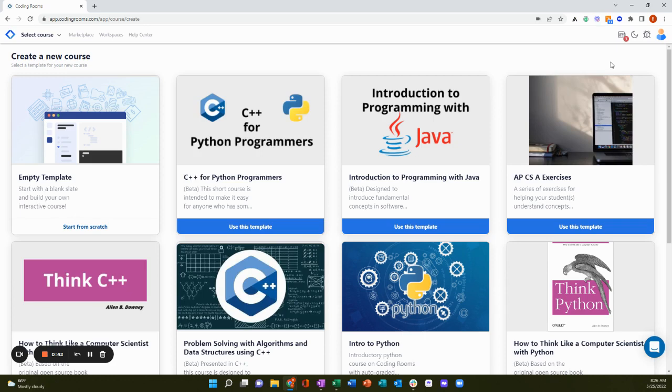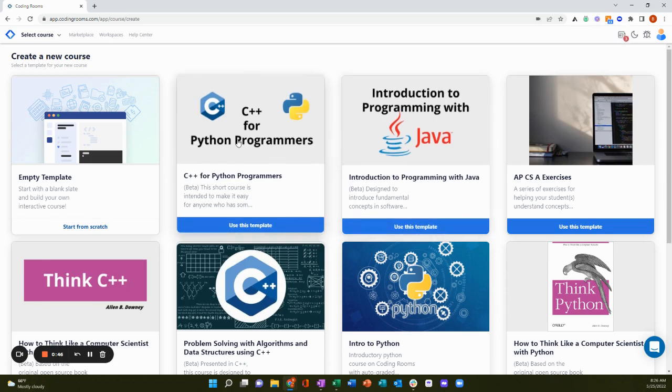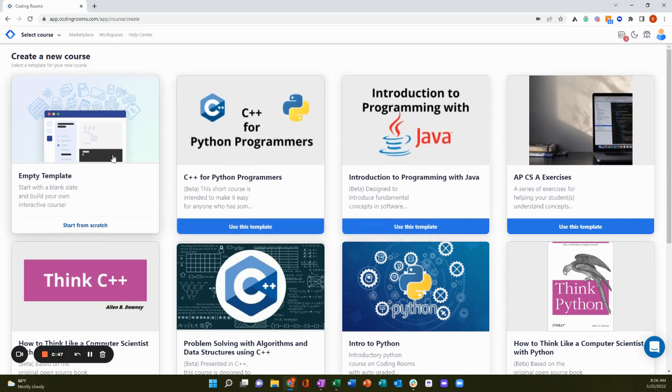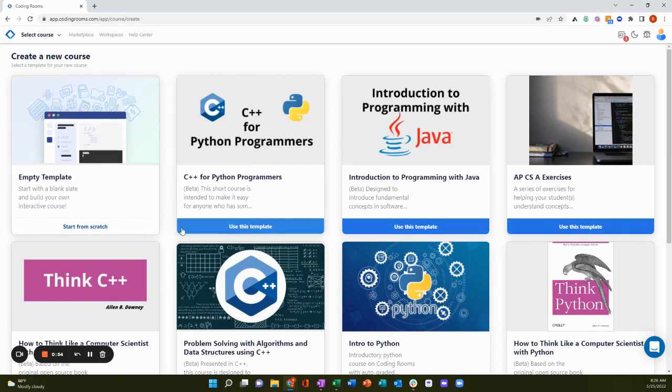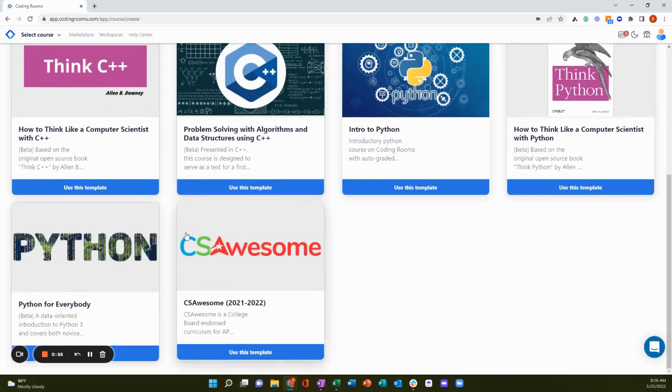Choose whether you want to create an empty course and use all your own content, or start with a template and remix our pre-built content with your own content. For demo purposes, I'm going to start with a template.